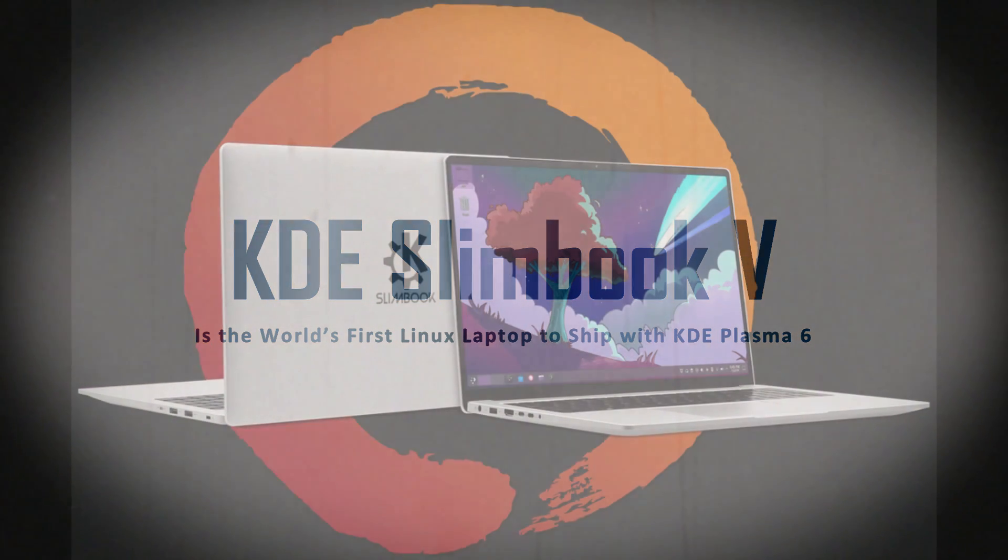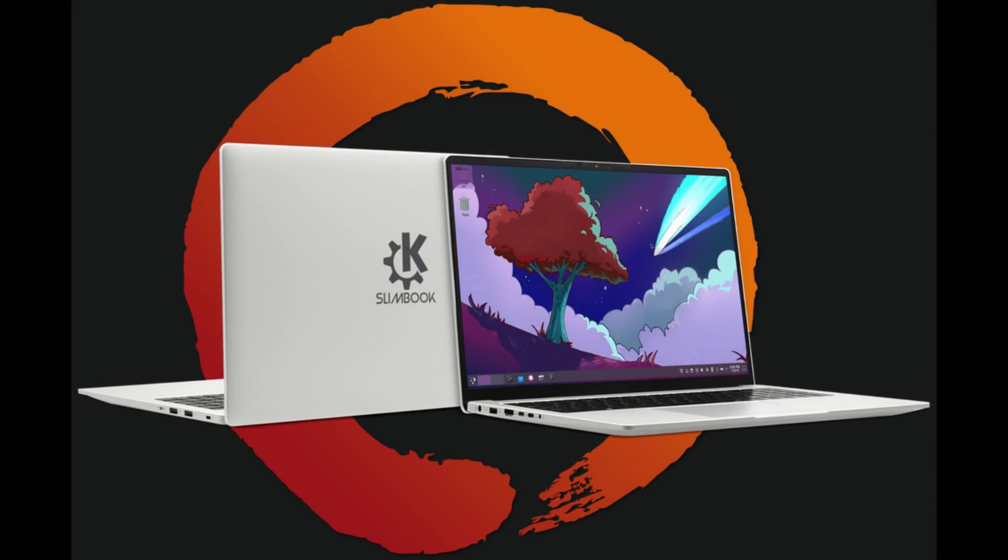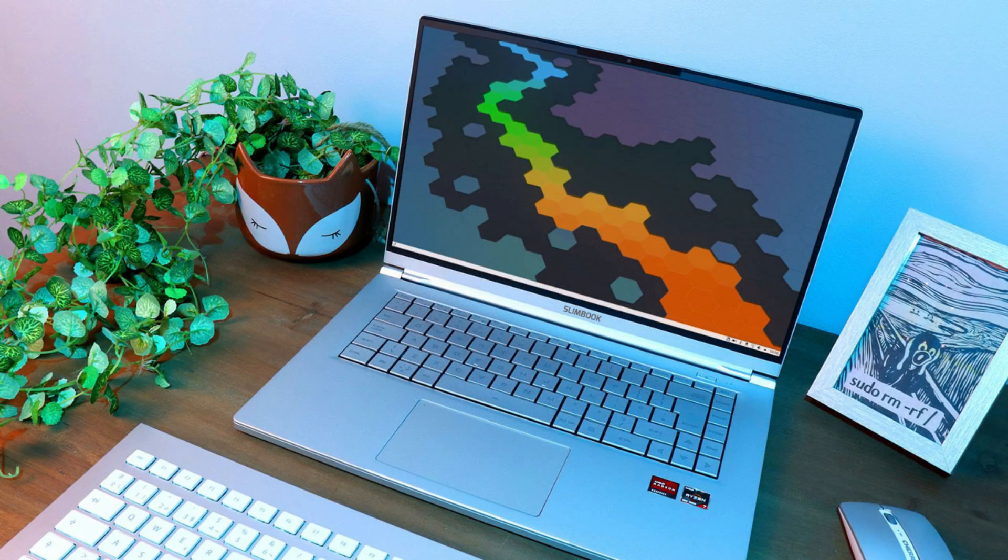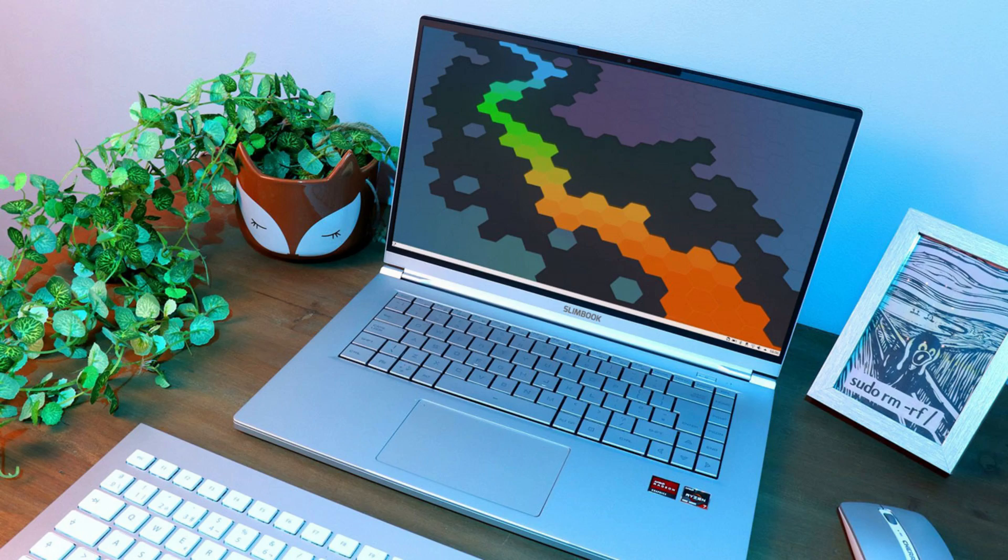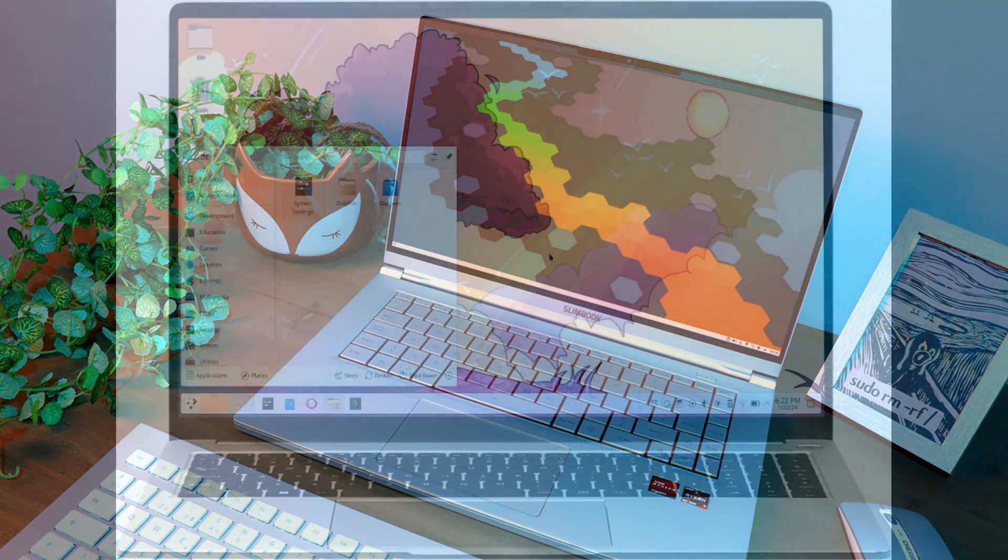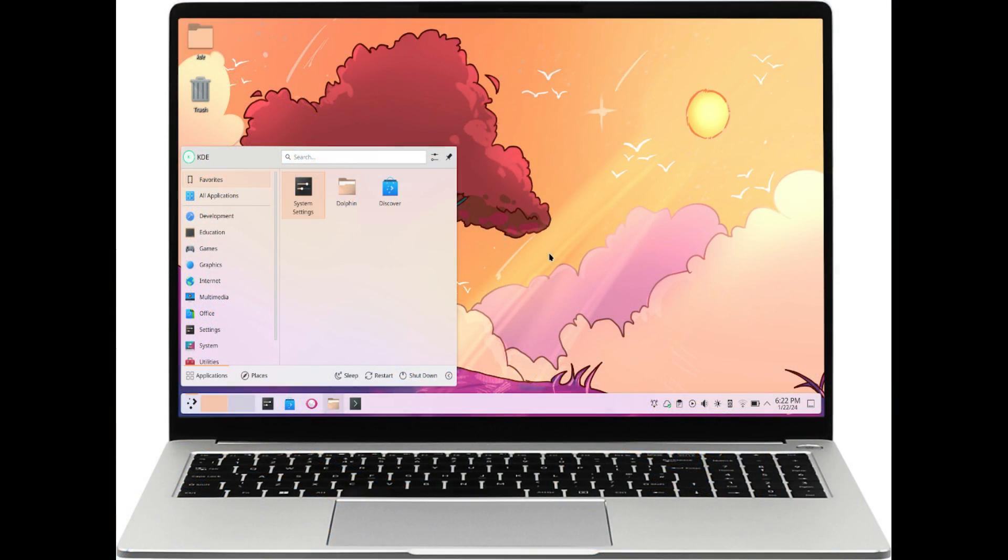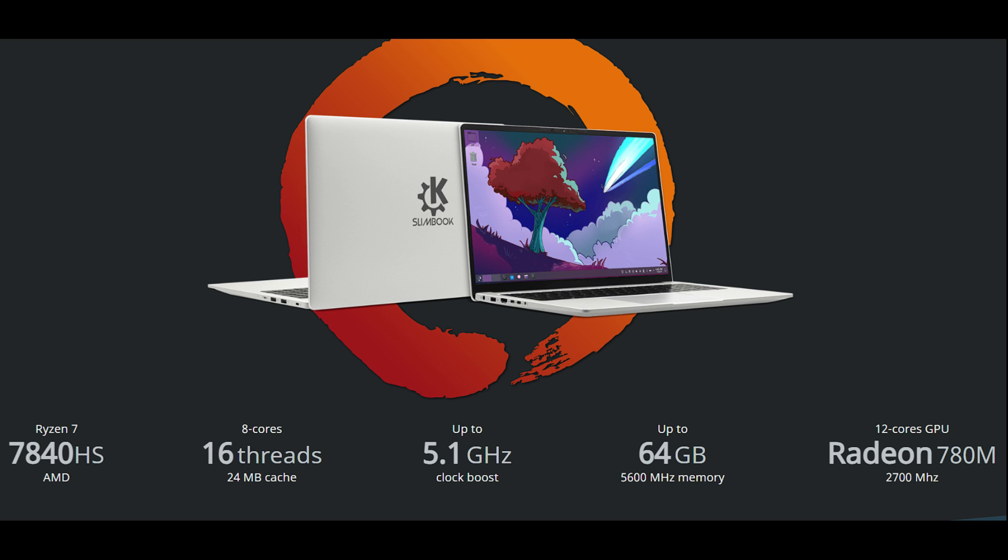Introducing the KDE Slimbook 5, the world's first Linux laptop to ship with the highly anticipated KDE Plasma 6 desktop environment. Developed in collaboration between Linux hardware vendor Slimbook and the KDE project, this cutting-edge laptop is set to revolutionize the Linux computing experience.